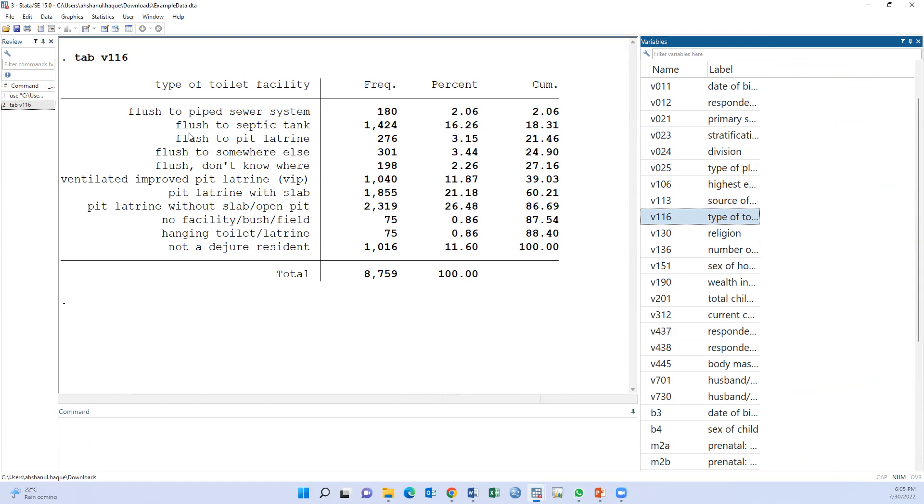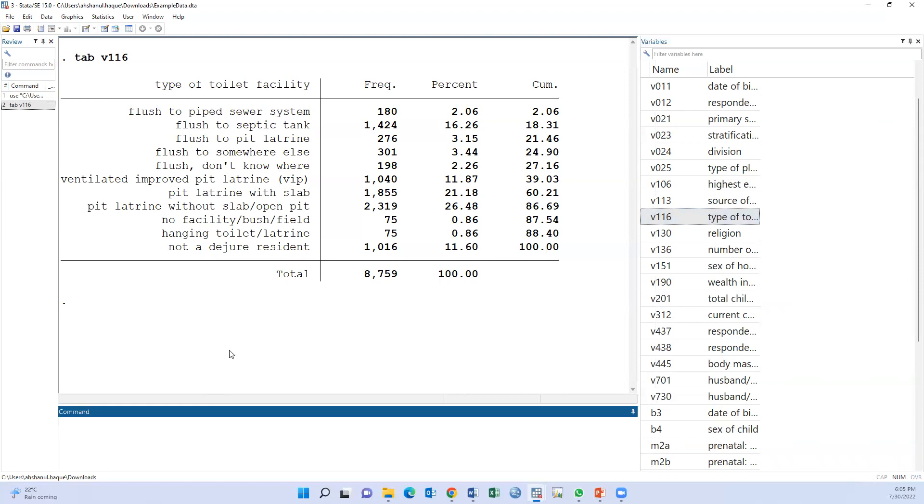But which option will be improved and which will be unimproved, or hygienic or unhygienic? We have to see the value and label for decision.